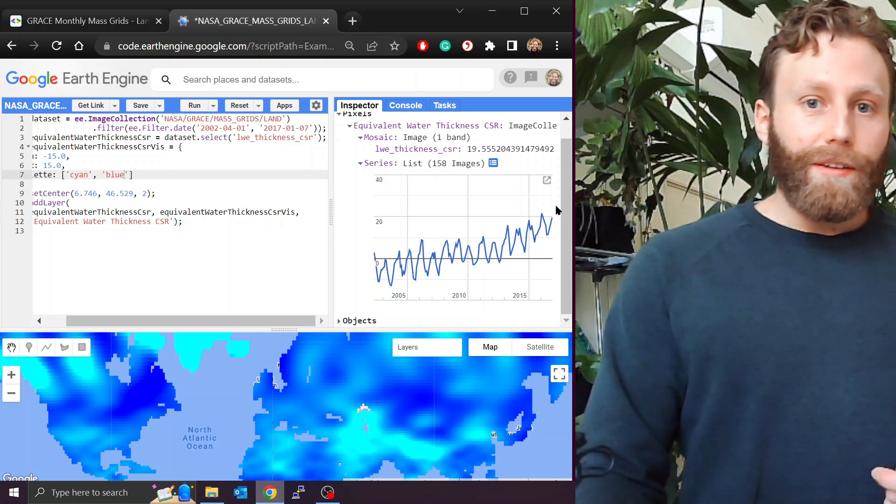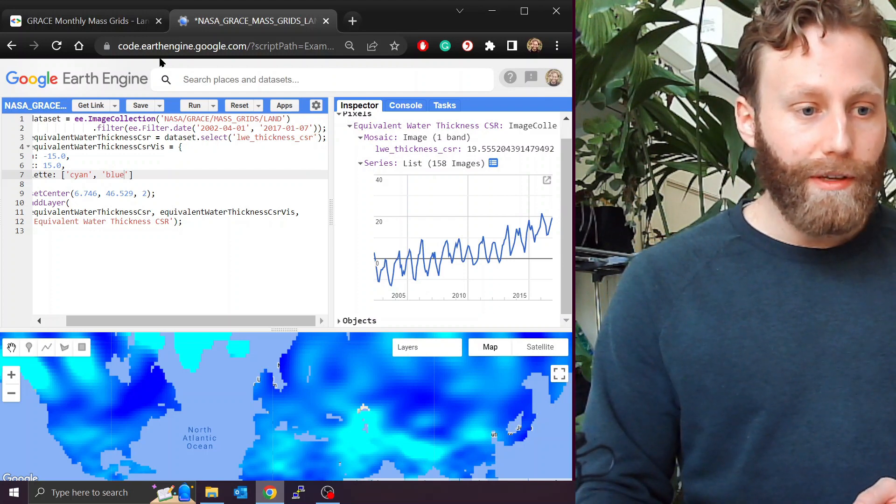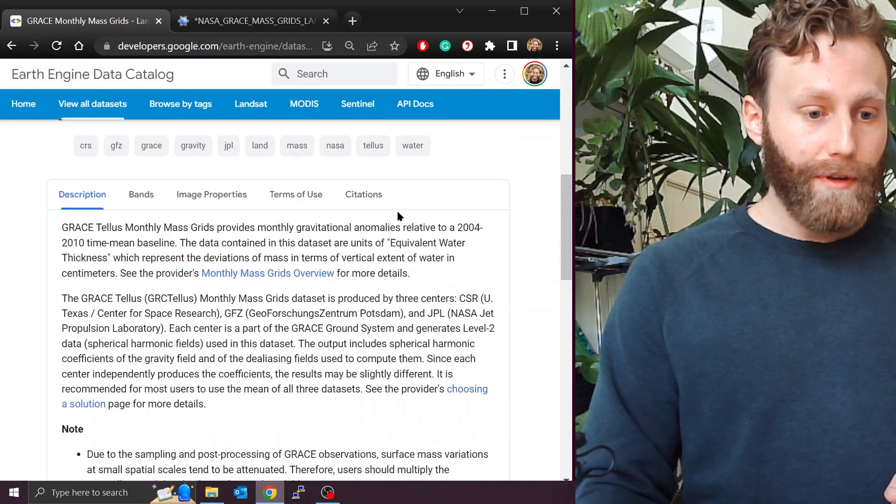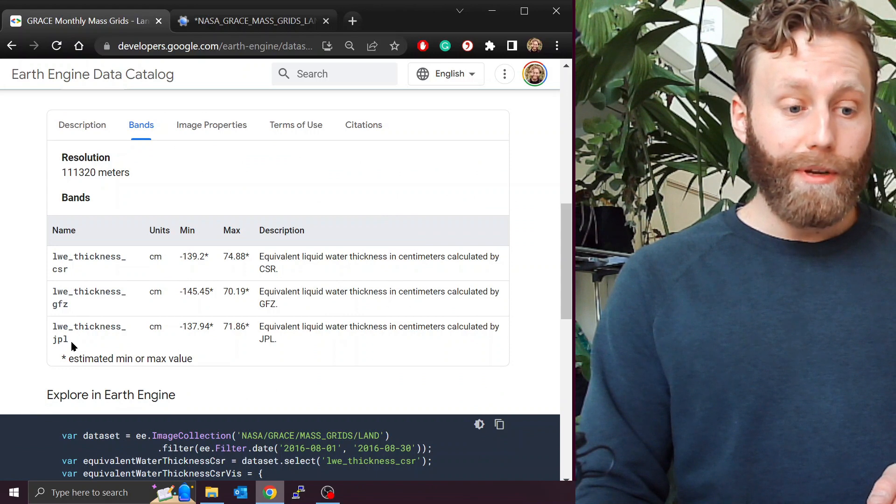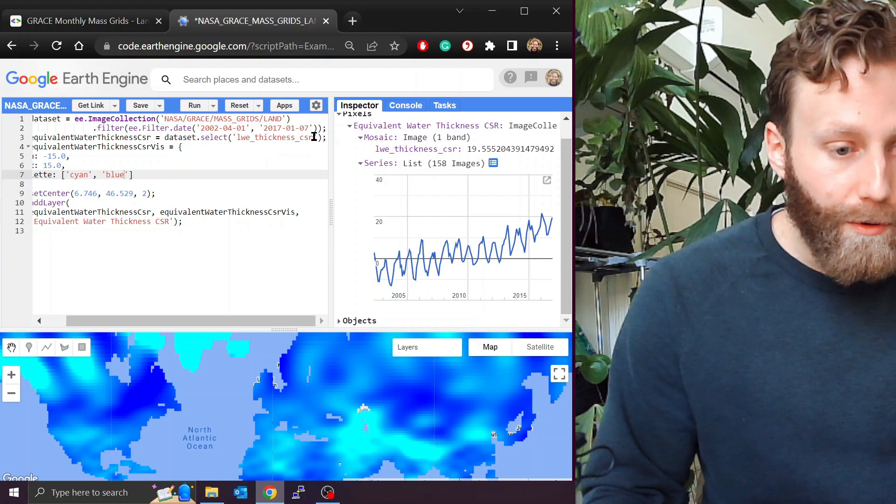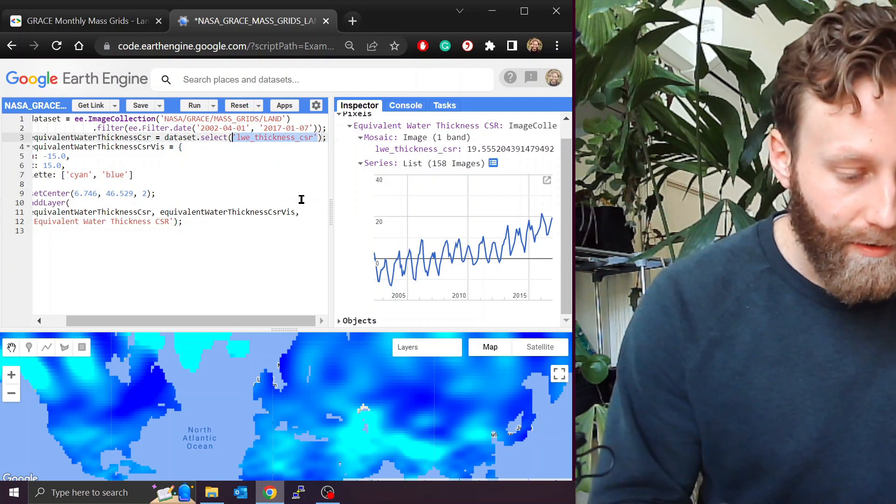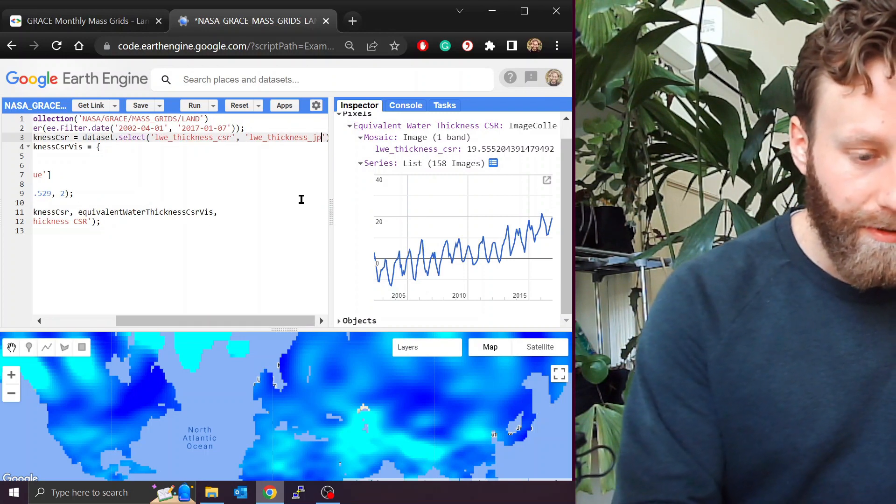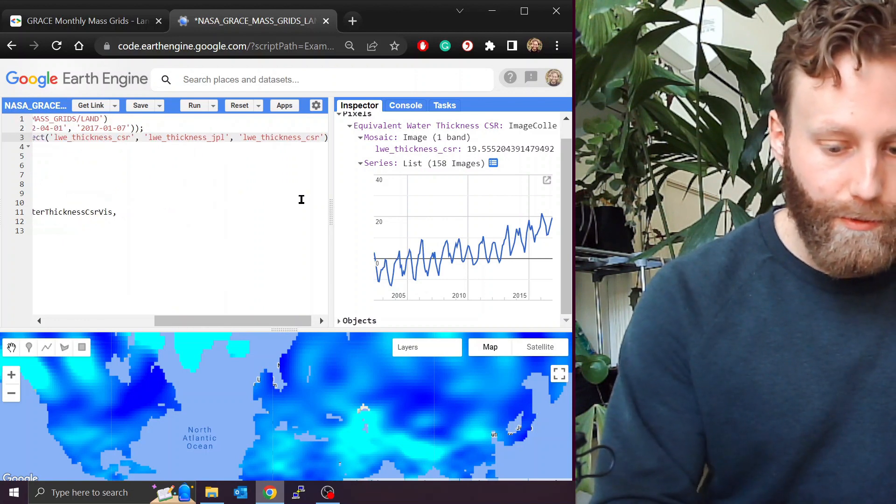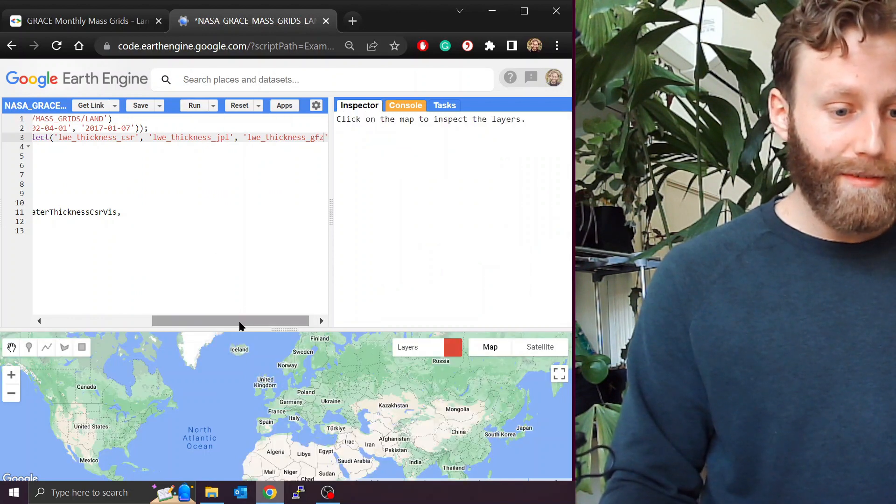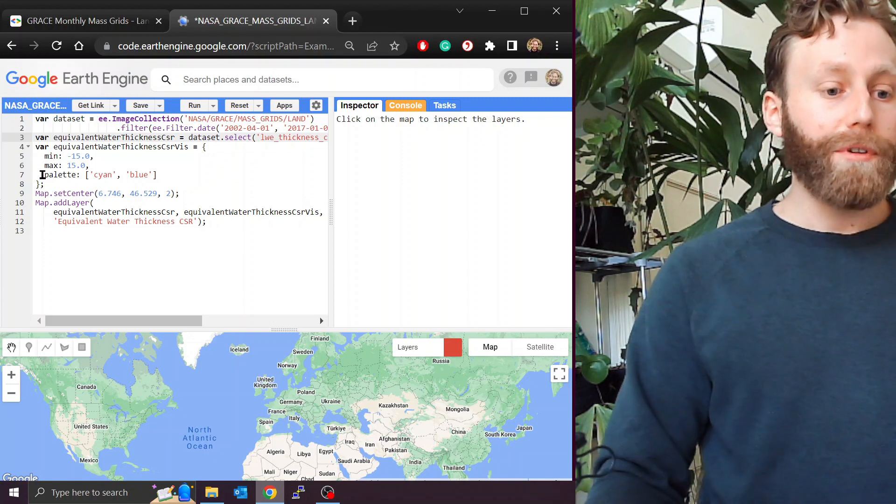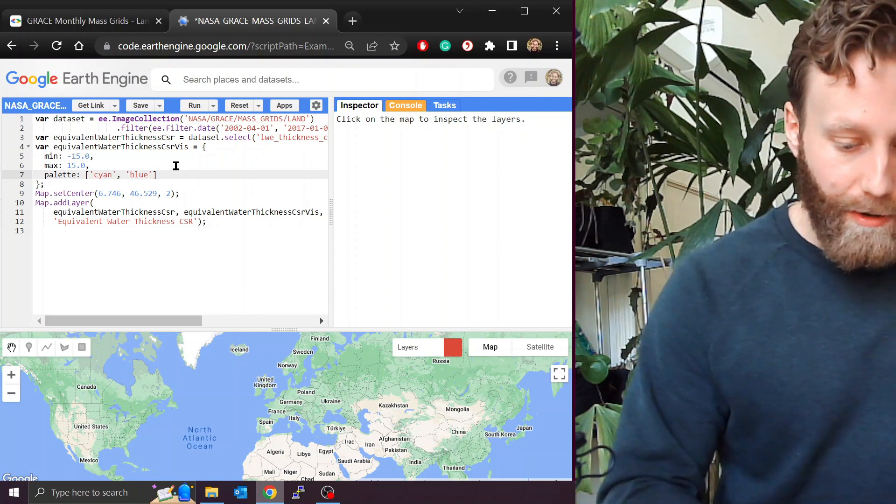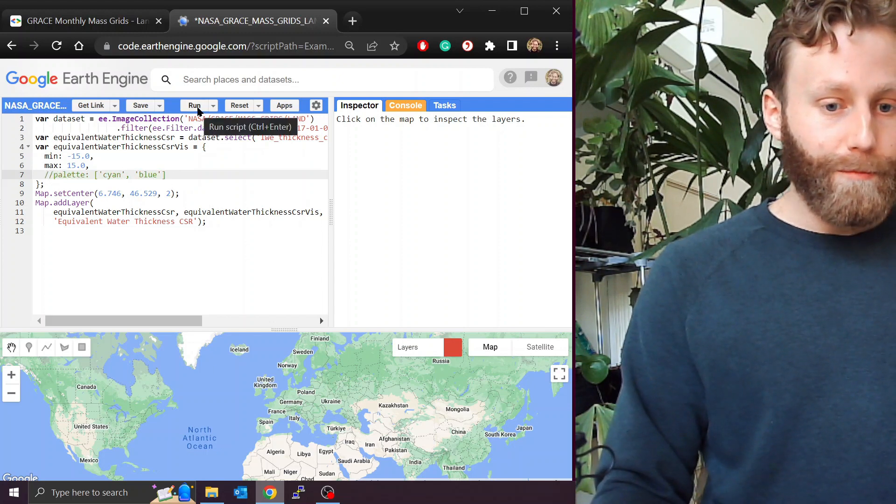One last thing is that we have different bands. So there are different centers computing the GRACE satellite data. We're looking at one called CSR. But if we come back to the first tab and go to bands, we see we have CSR, GFZ and JPL. So let's look at all three of them at once. So I'm going to copy this. I'm going to put a comma. I'm going to remove the CSR and do JPL. I'm going to do the same thing again and do GFZ. Now if I try to run this, it's going to give me an error because this palette is not going to be allowed when we're now looking at three different bands. So let me just comment this out with two forward slashes. Run.